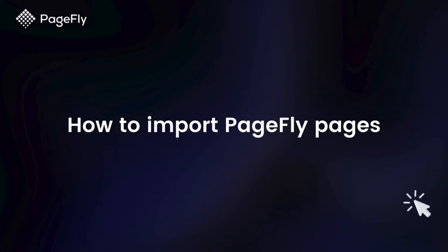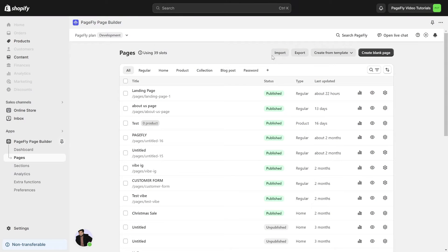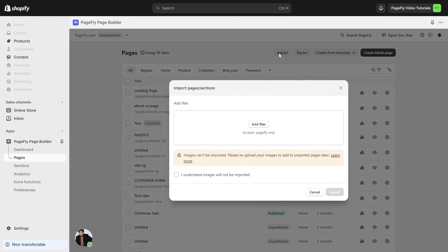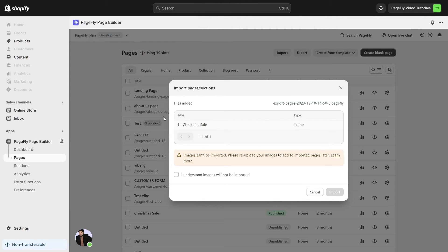Moving to the next part: importing PageFly pages. You can easily import pages by clicking the import button on the page listing and selecting a PageFly file to upload. Multiple pages can be imported. It's only possible to import files once they are in PageFly format — you cannot import a page in JSON format even if you change the extension from JSON to PageFly. It's super easy!